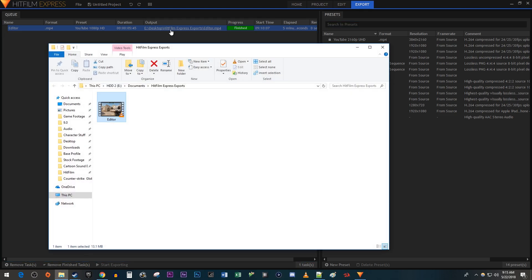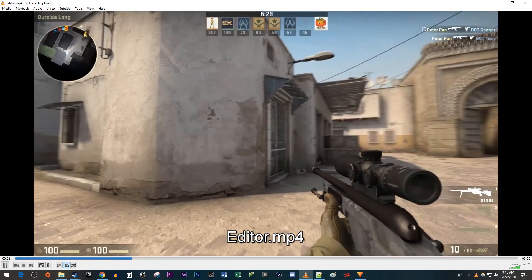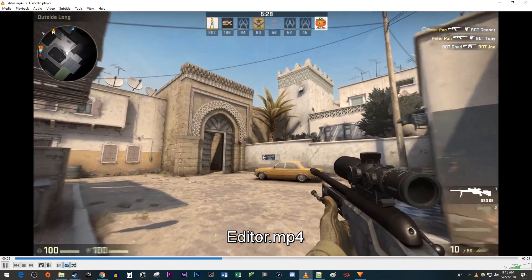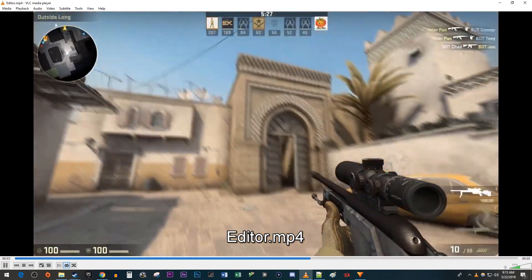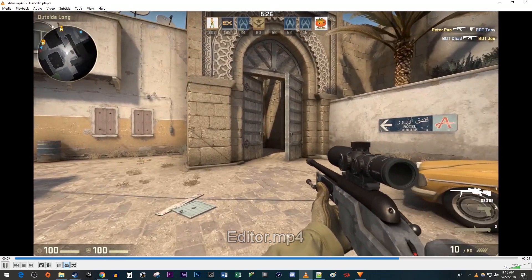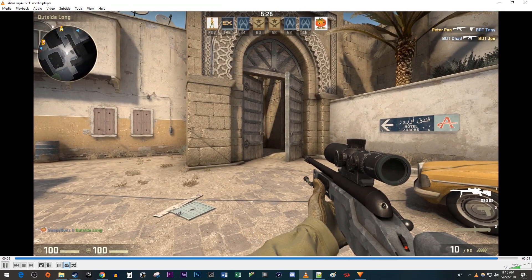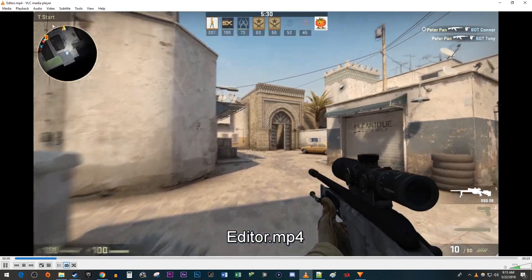Alright, and there's our video with added motion blur. Okay, that's it for this tutorial. Thanks for watching and see you next time.